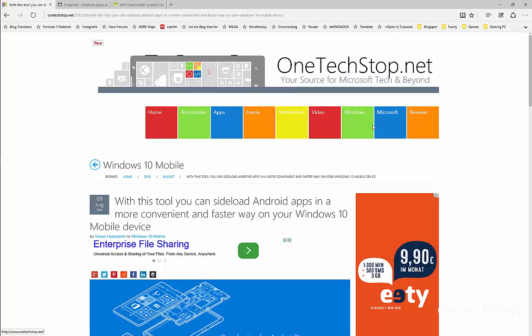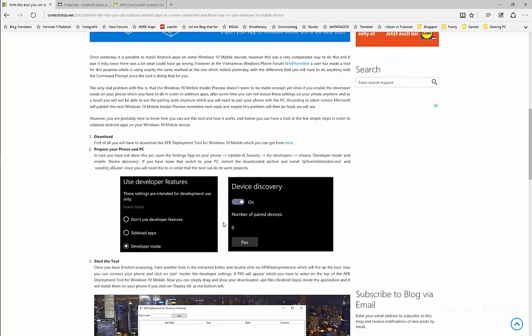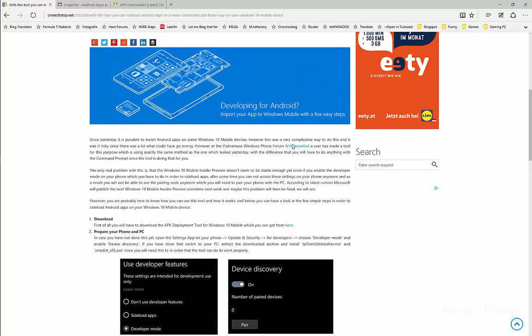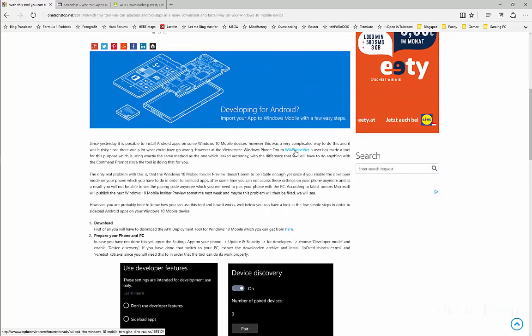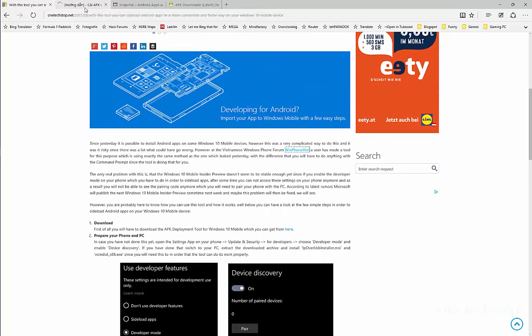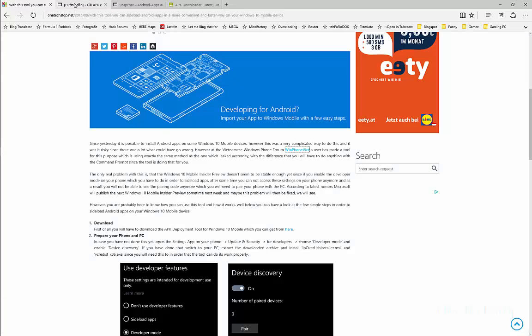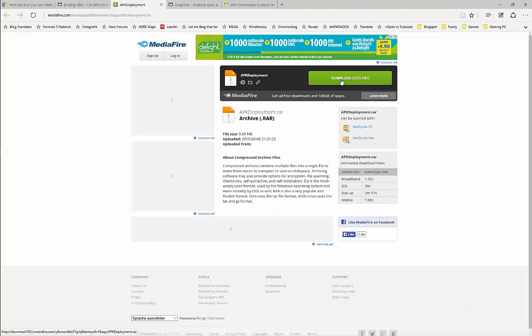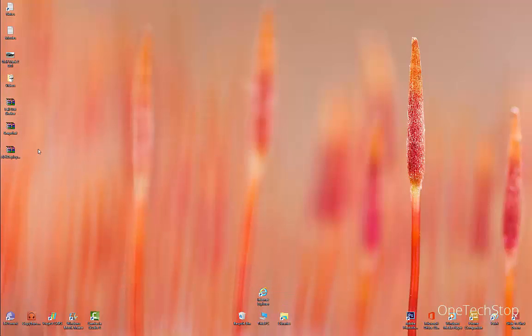Afterwards, you can have a look at our website where you can download the tool which allows you to sideload Android apps on your Windows 10 mobile device. You can also have a look at the source link, but the page takes a while to load, so you can just click here on the download link. It will take a few seconds, and then you can get an APK deployment archive extracted.